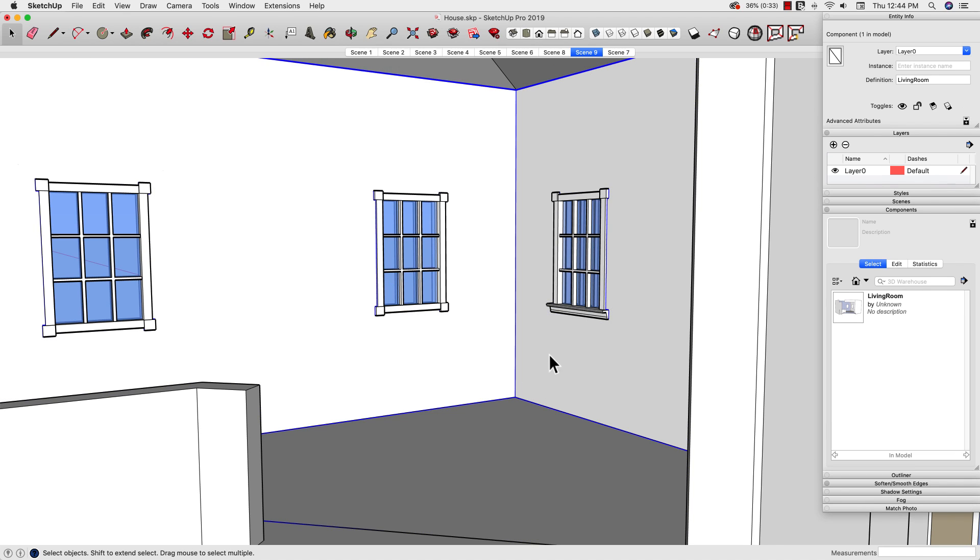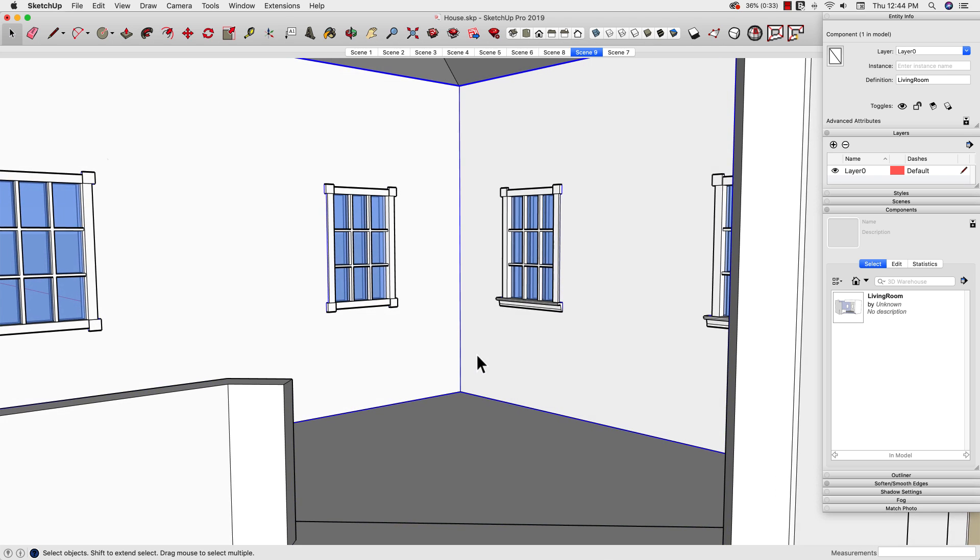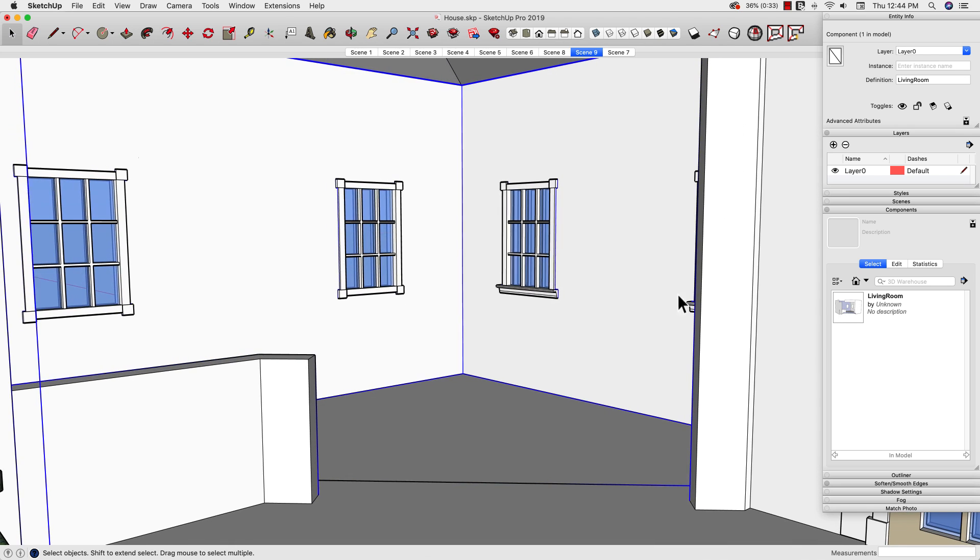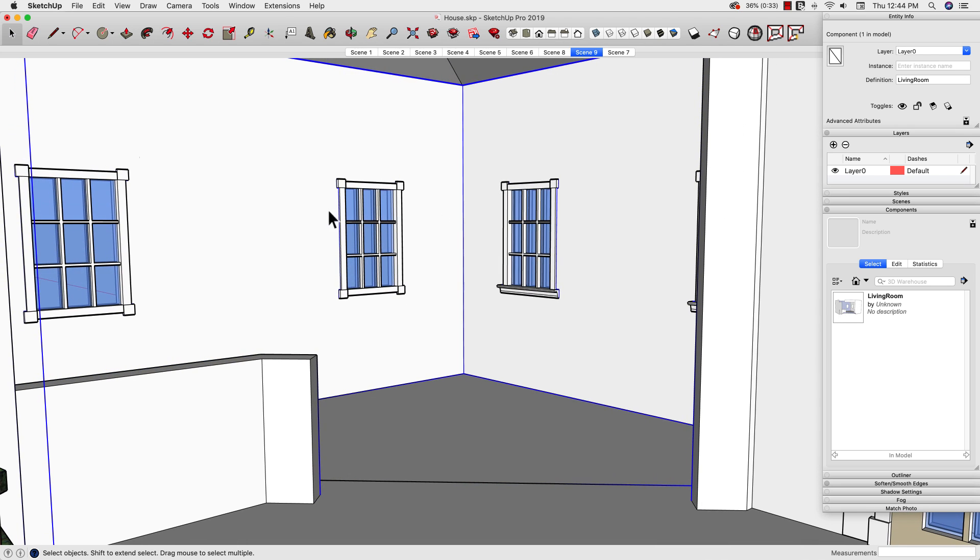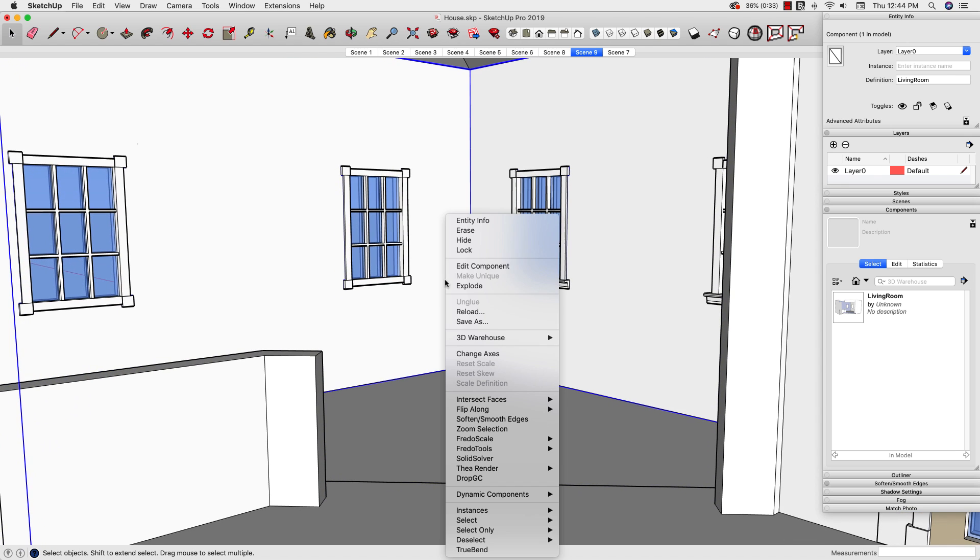When I create that, it creates a component that is inside the model I'm working on right now, which is good. But what I need to do is I need to get this out and hand it off to Josh. So I'm going to right click on the component and I'm going to say save as.